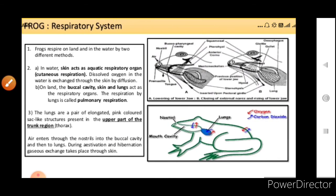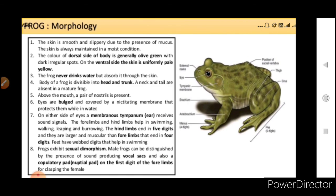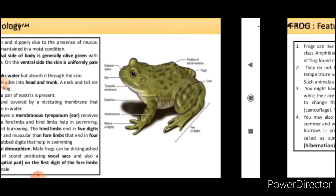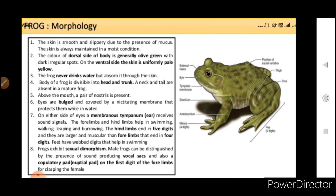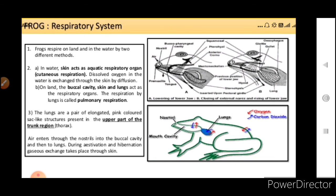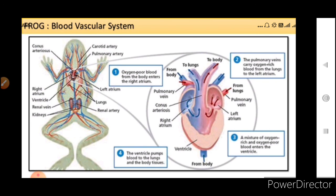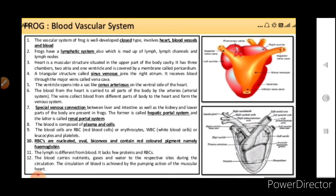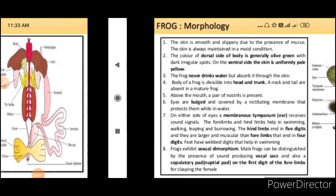So we saw the morphology, the blood vascular system, the respiratory system, and the digestive system in frogs. Specific things to remember: the name, summer sleep (estivation), winter sleep (hibernation), morphology, parts of the digestive system and how it works, the respiratory system having two types — cutaneous and pulmonary respiration — and the blood vascular system where only one ventricle is present, so there will be mixing of oxygen-rich and oxygen-poor blood. That is the frog.